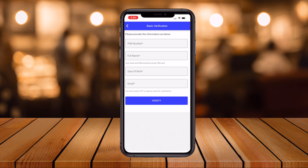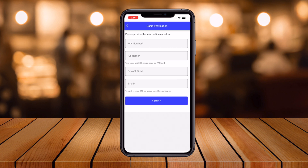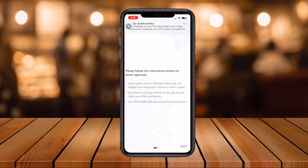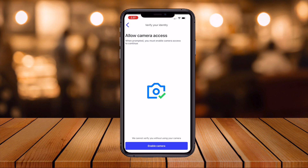Basic verification can be completed in 30 seconds — it requires your PAN number, full name, and date of birth. First, add your PAN card details. For the second step, take a photo of your original PAN card — not a photocopy or screen image. Your name and date of birth on the card must match your application details. Upload your own PAN card only.